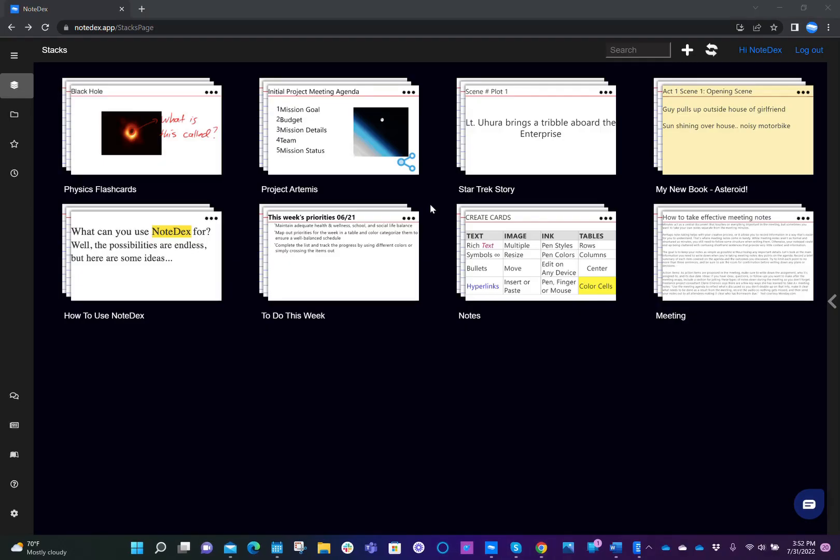Hi everybody, and welcome to the second video in this tutorial series for Notedex. In this video, I'm going to show you how to use groups and tags inside a stack, and we'll also go over conceptually what they mean.